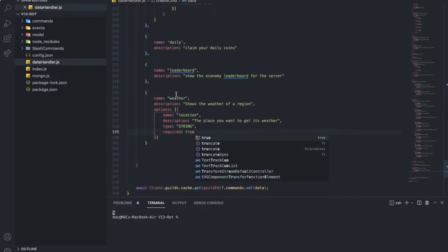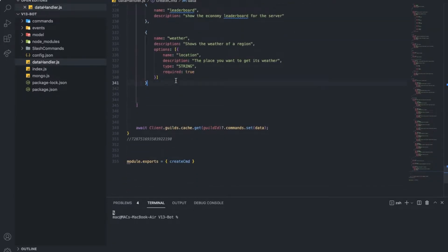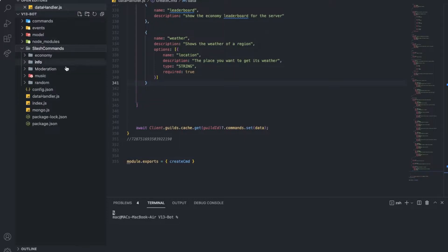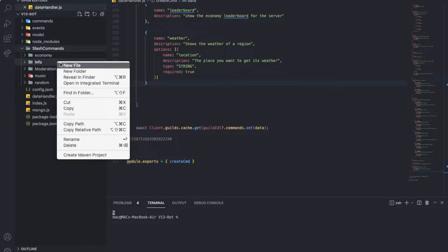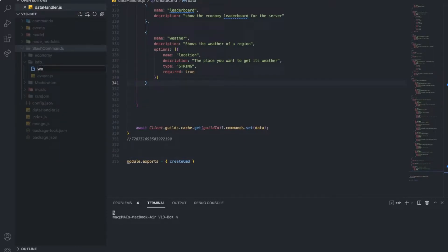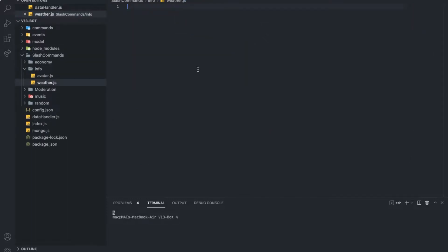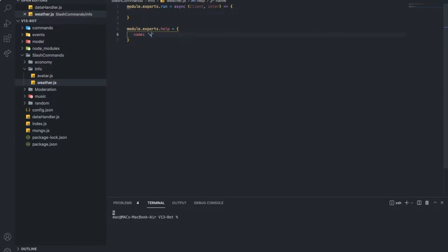Okay, so here we already made the weather command. So let's go here to info, let's create a new file, let's name it weather.js. That was easy here.